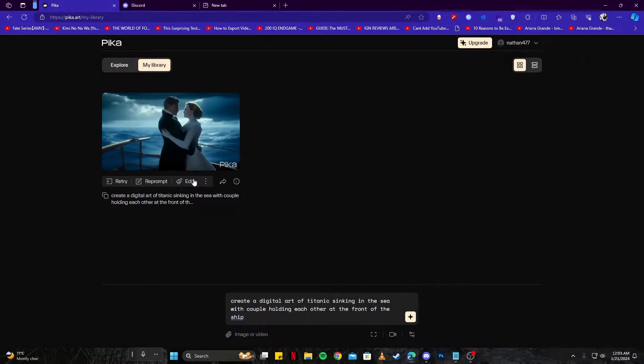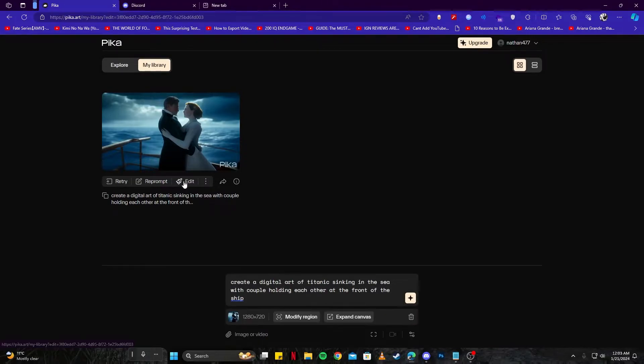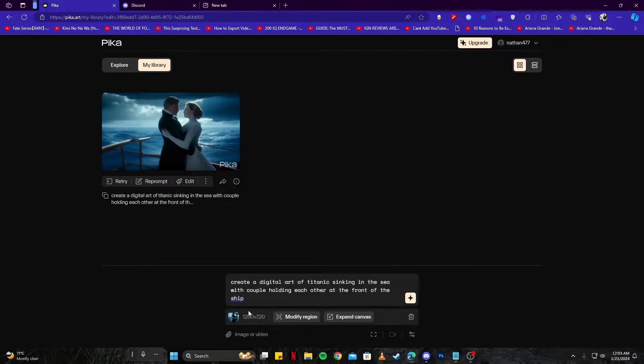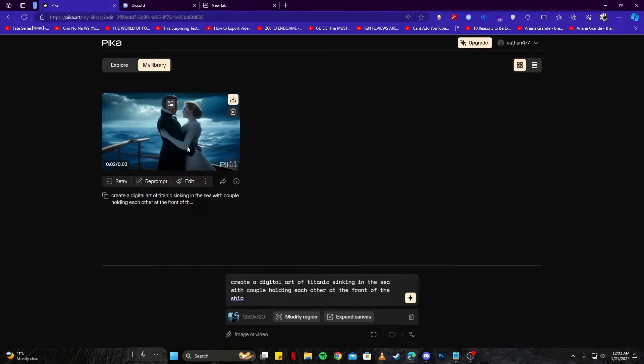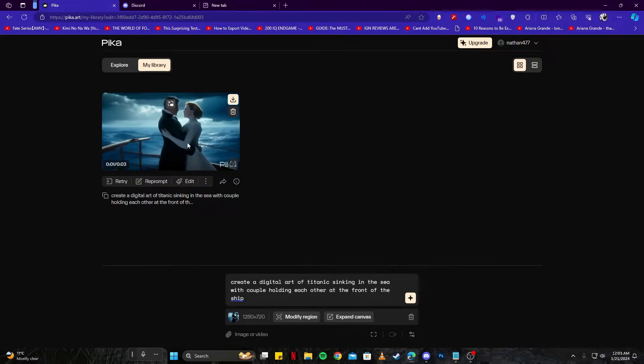We can download that and save it on our device. Here we have some options - we can even edit this clip. If you click on the edit button, you will see the prompt changes and now this video is selected. If we give it any prompt it will modify this original video, meaning this video will be taken as a reference and then it will generate a new video based upon that.